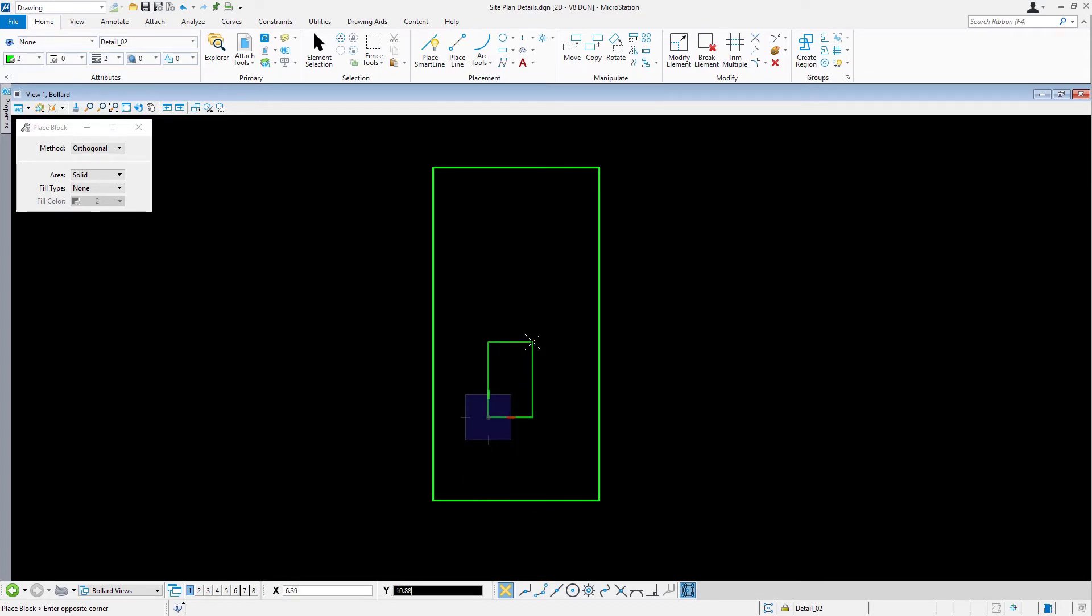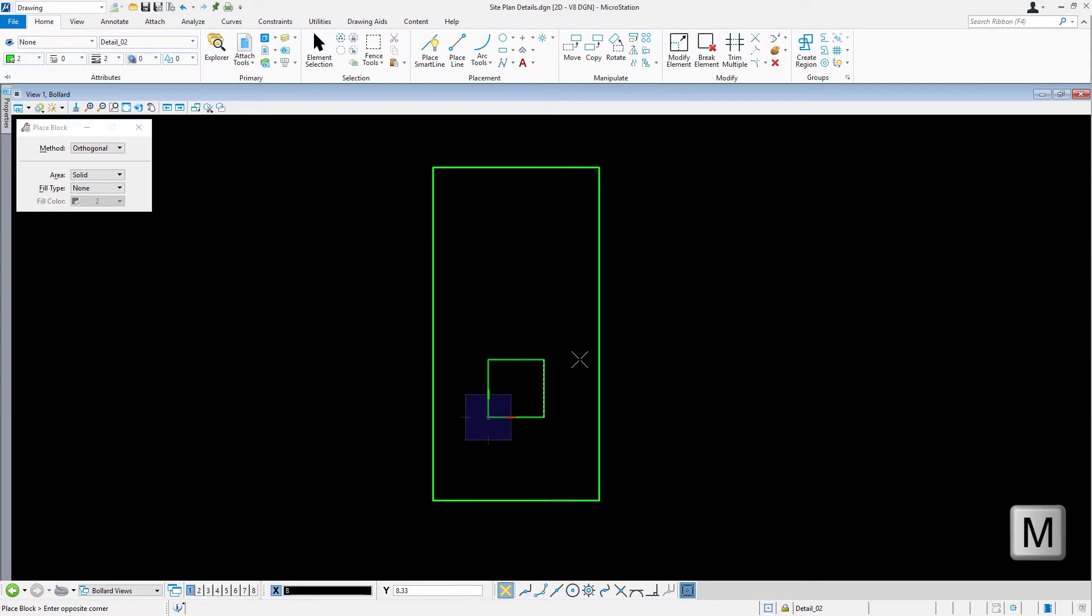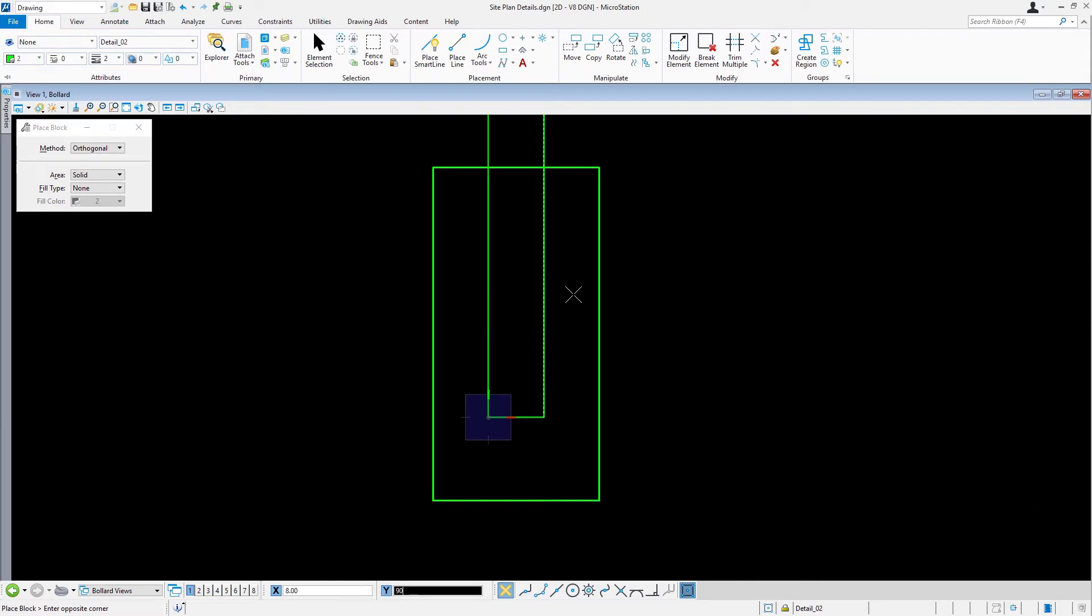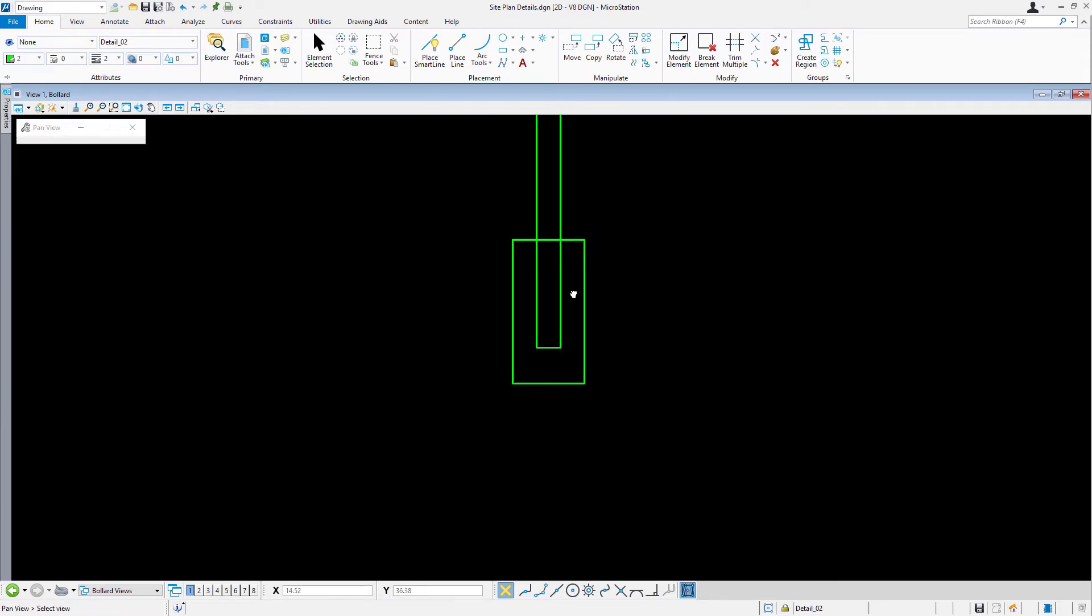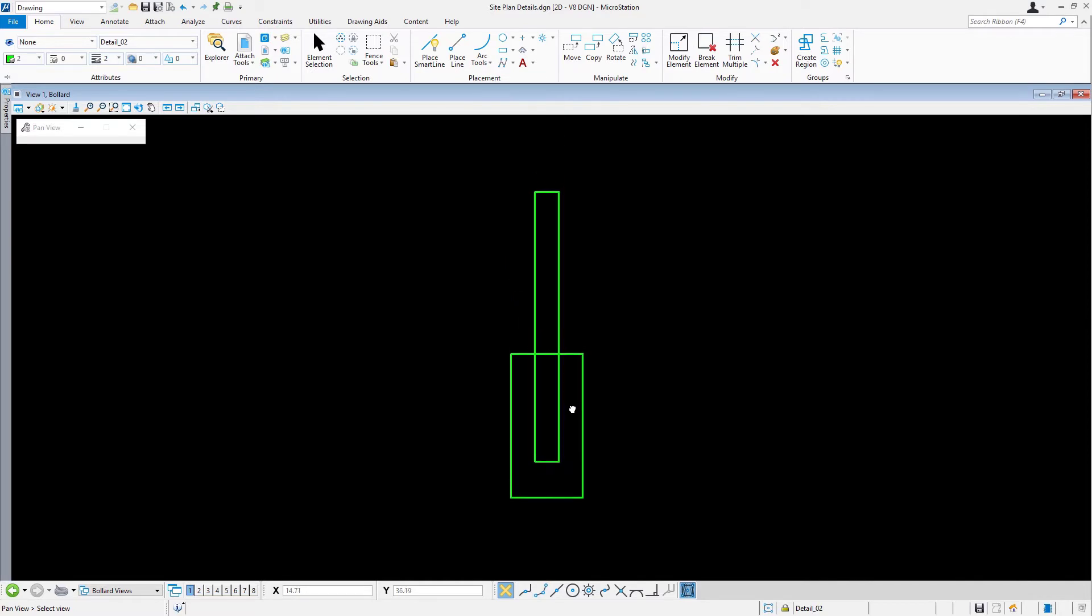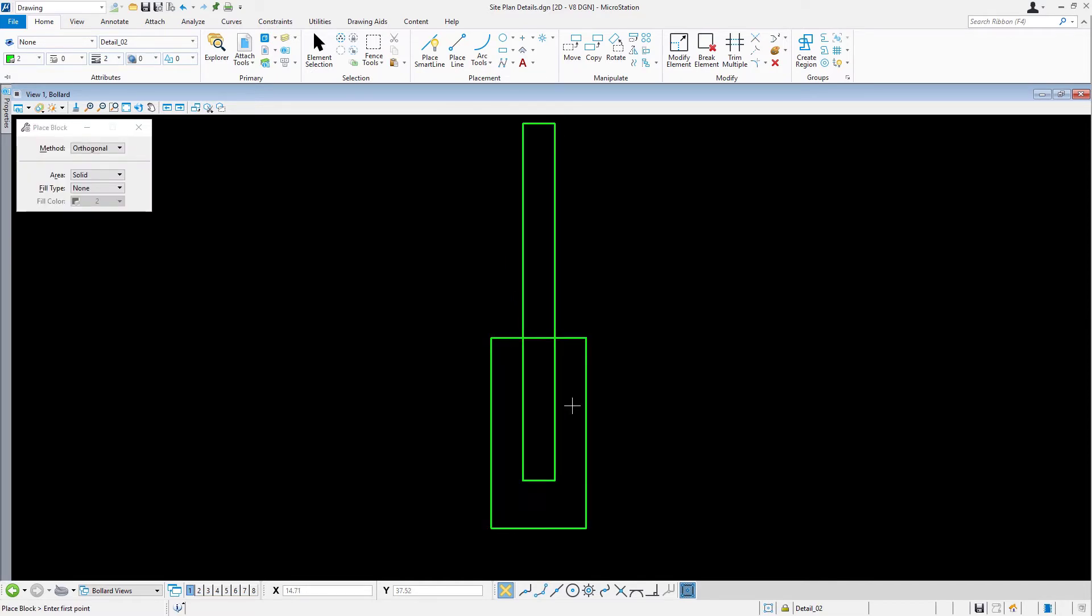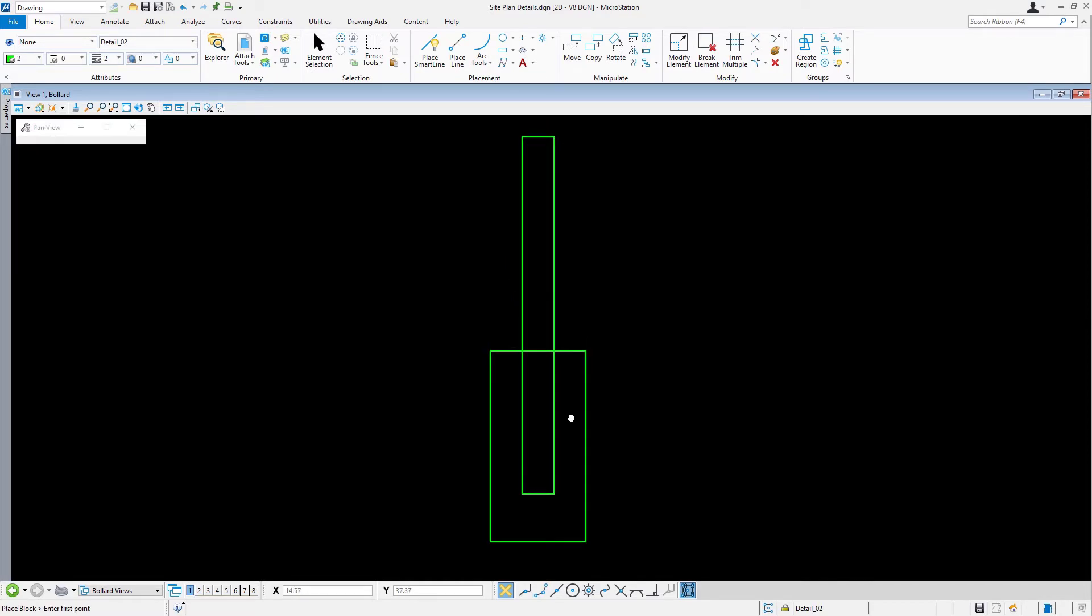Hint. As needed, set AccuDraw to rectangular coordinate readout using the M mode shortcut. The shortcut works as a toggle, toggling between rectangular and polar coordinate readouts. This will assist in creating the XY offset.